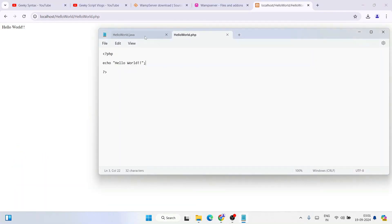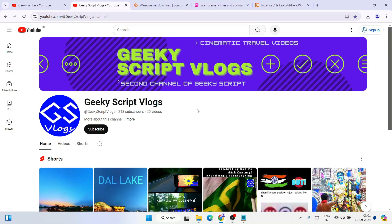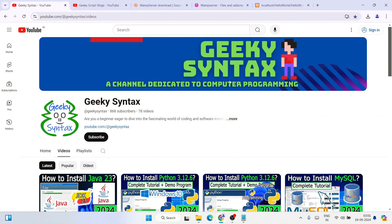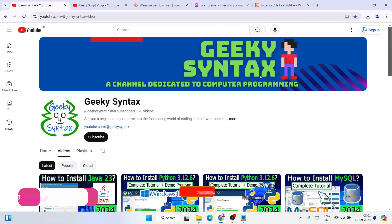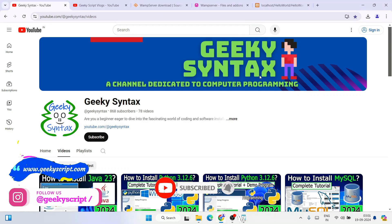That's how you run any PHP projects using WAMP server — and that is basically all about this video. Please do consider subscribing to our Geeky Scripts channel along with the Geeky Scripts vlogging channel, as that's going to really motivate me to make more of these kinds of videos. Thank you very much for watching — god bless you all.